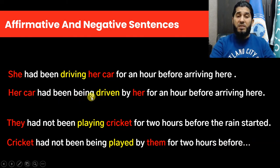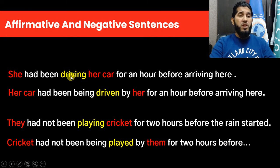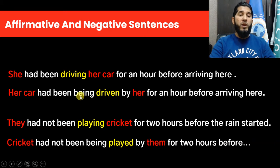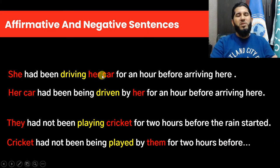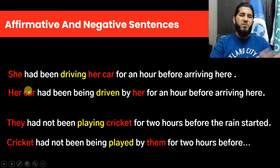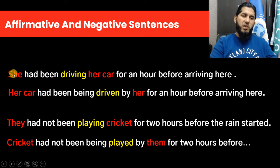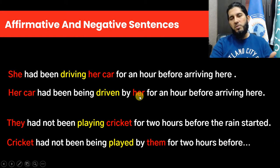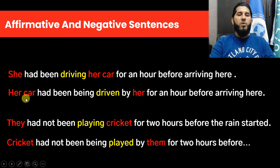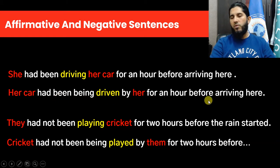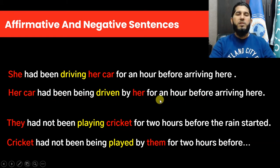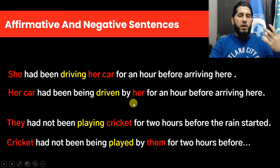When you want to change this sentence to passive form, the structure is the same but you add the auxiliary 'being' before the main verb in third form. You change the main verb from -ing form to third form. The object of your active sentence becomes the subject of the passive sentence, and the subject of your active sentence becomes the object of the preposition. So: 'Her car had been being driven by her for an hour before arriving here.'